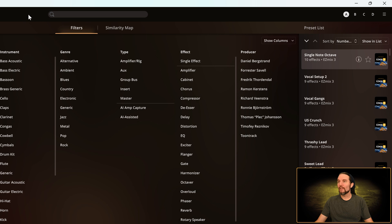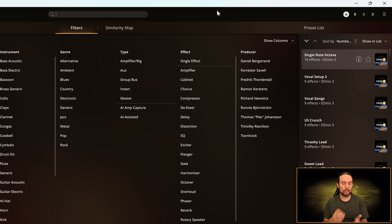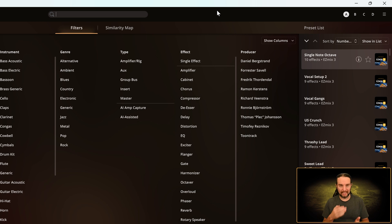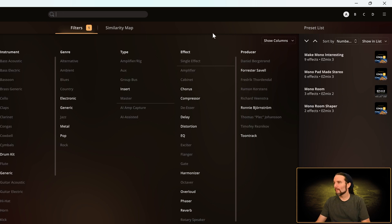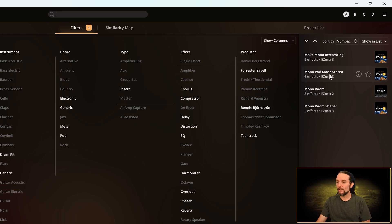I haven't covered the search bar yet. If I'm looking for a particular preset and I know the exact name, I can type a portion of the exact name into that search box and find it. I'll type Mono and Mono Pad Made Stereo. I'm going to click that.